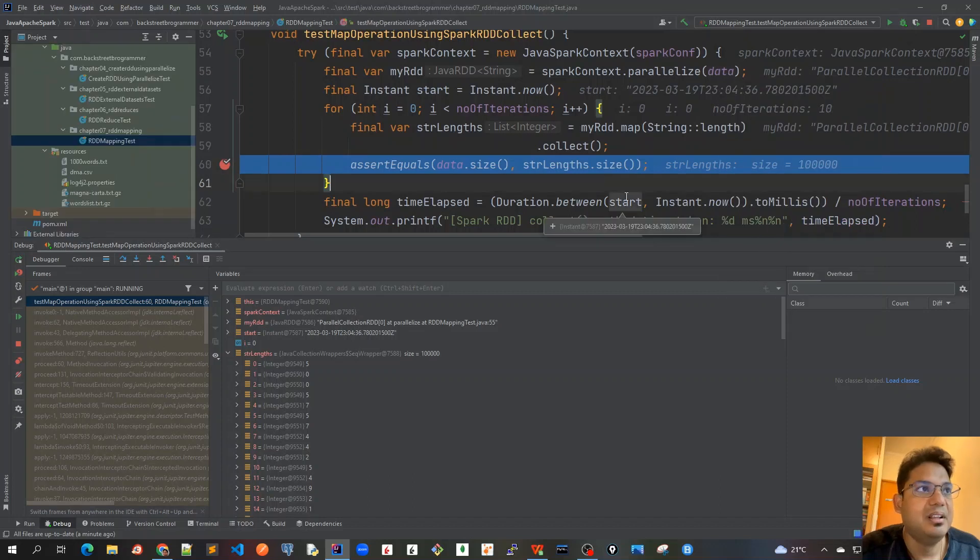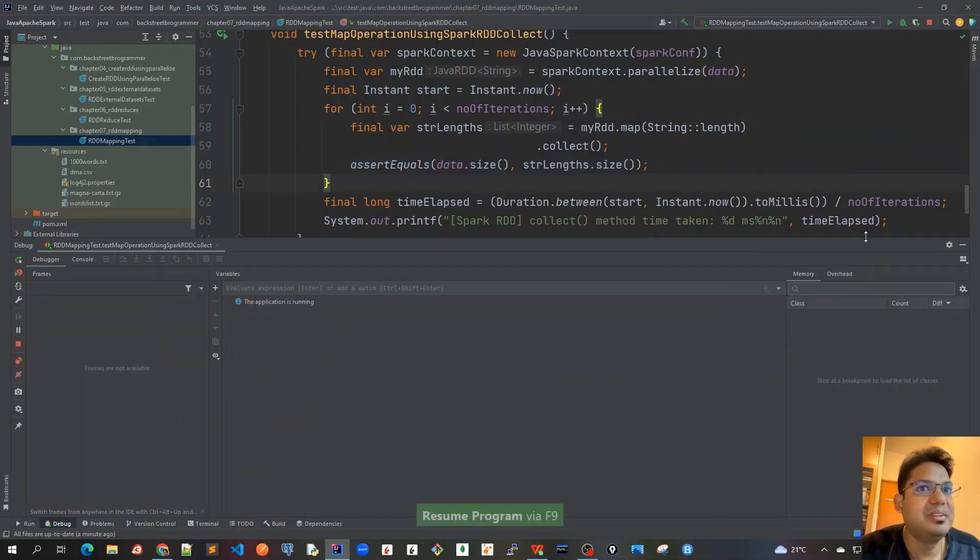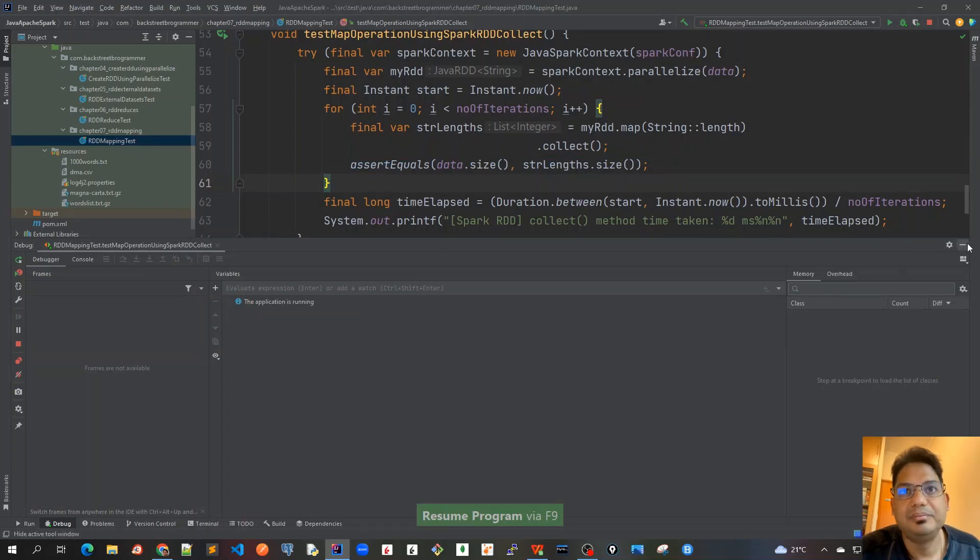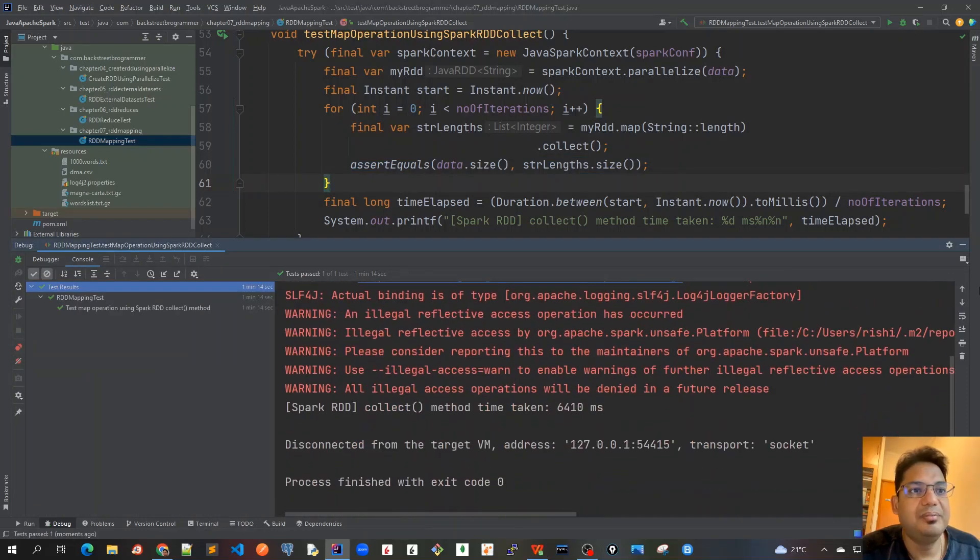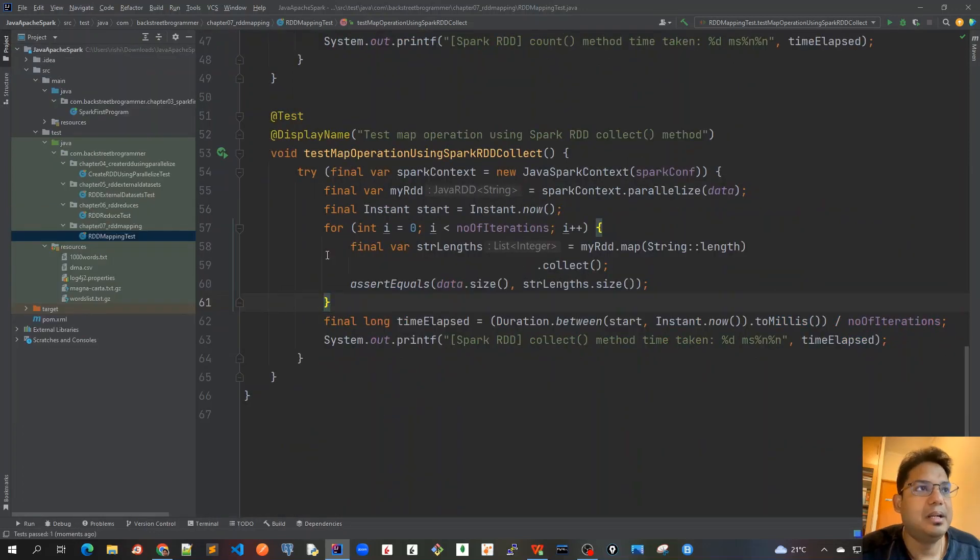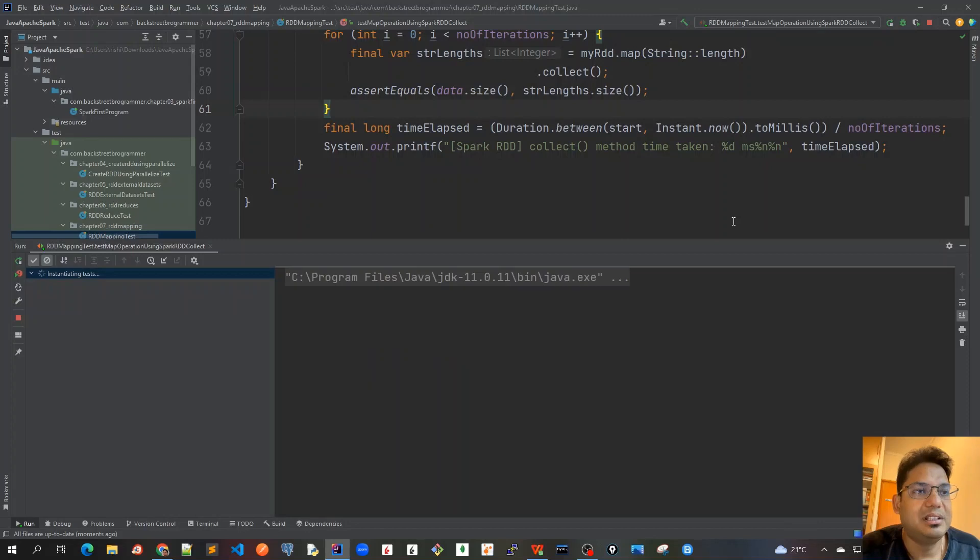So I will just remove this debug statement now and click on resume and then it will run. Okay so it's already run. This time let me run it once more time without any debug and just let it run.